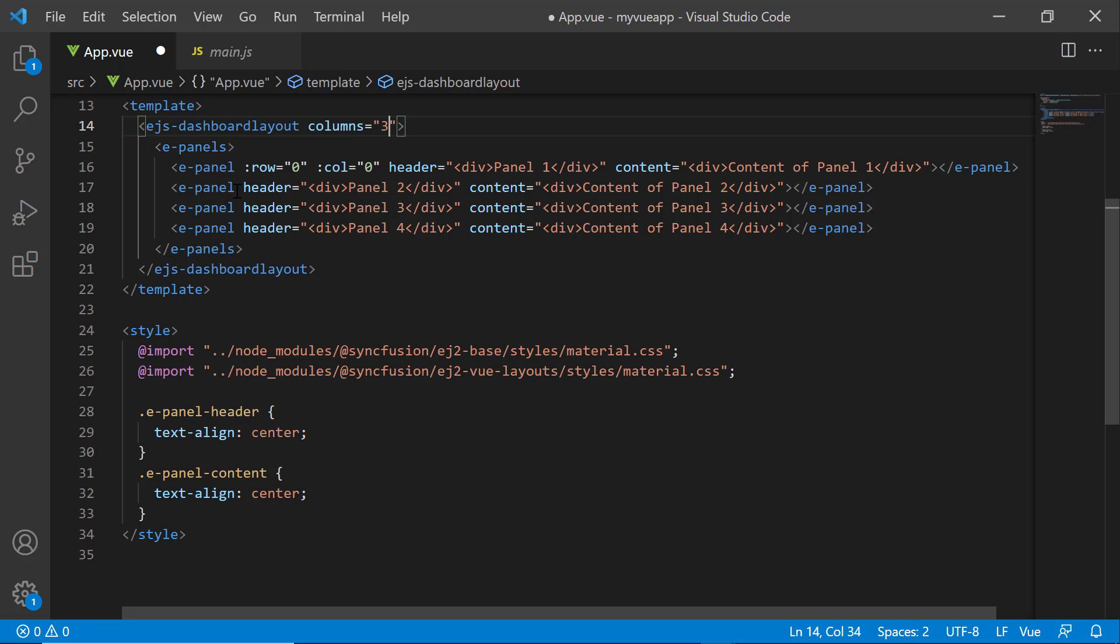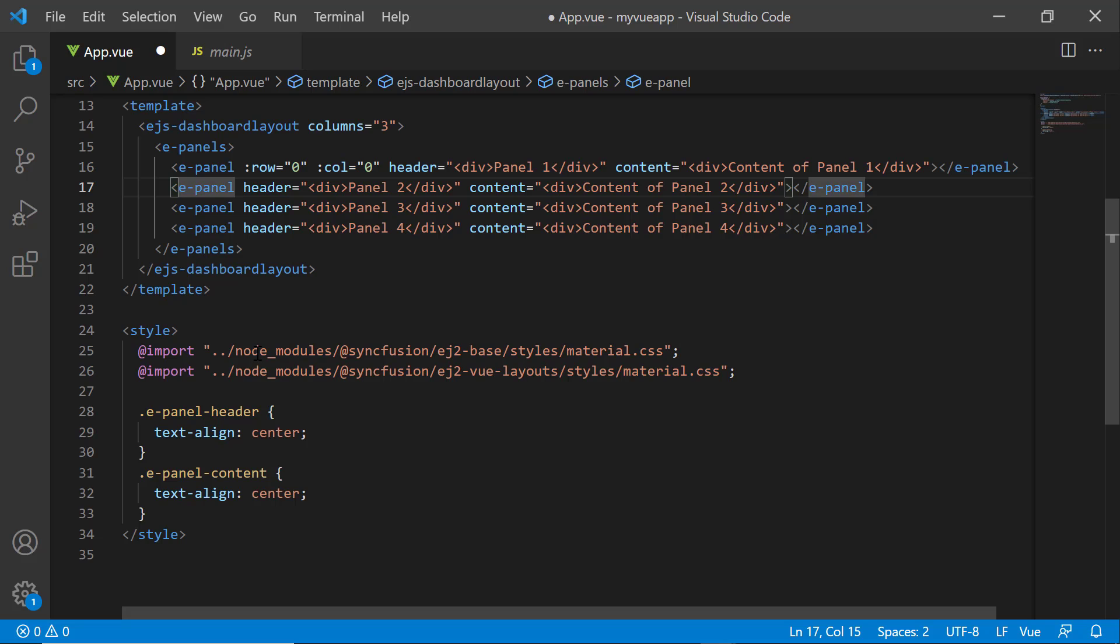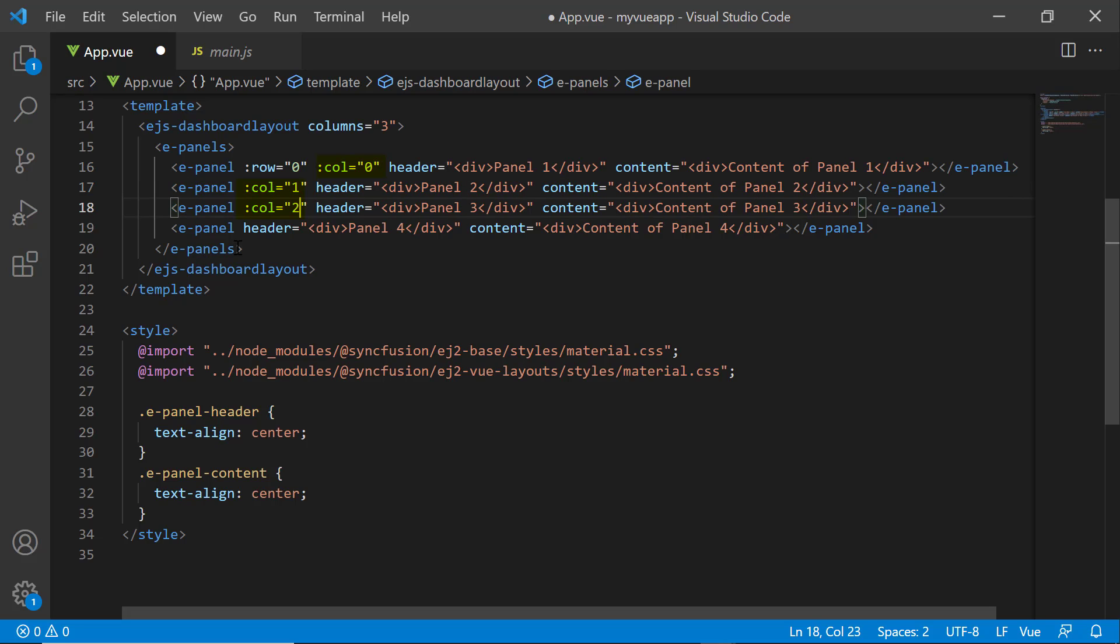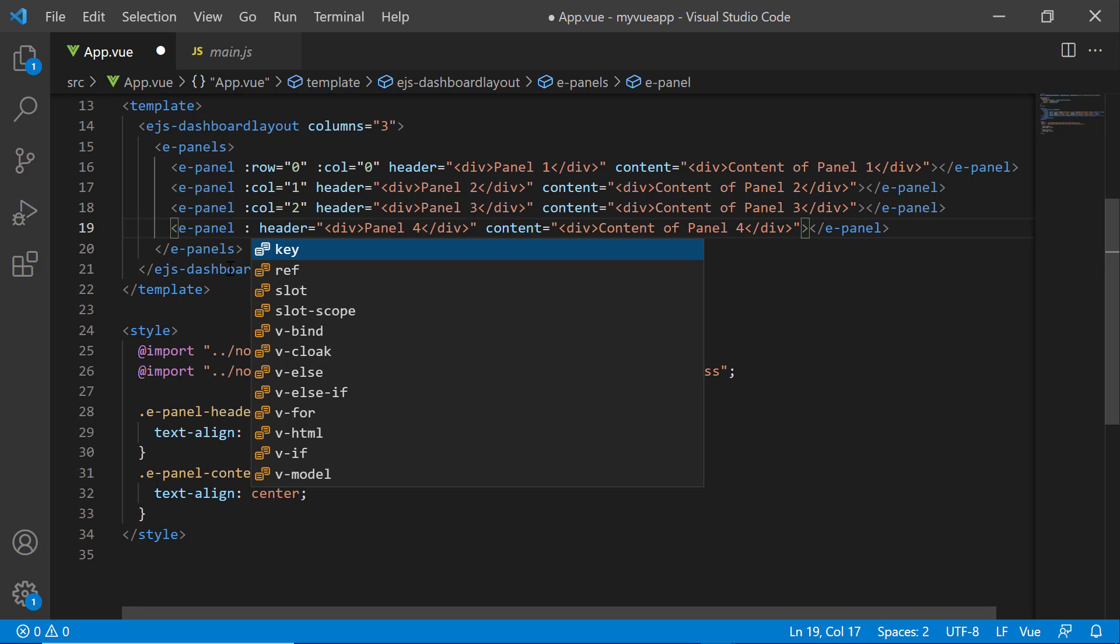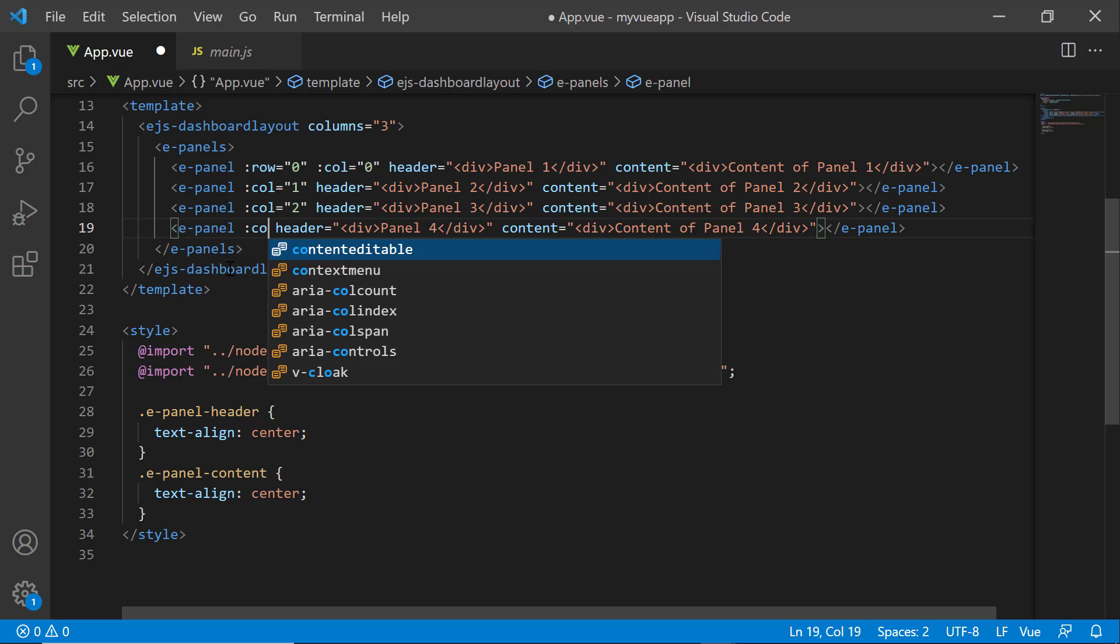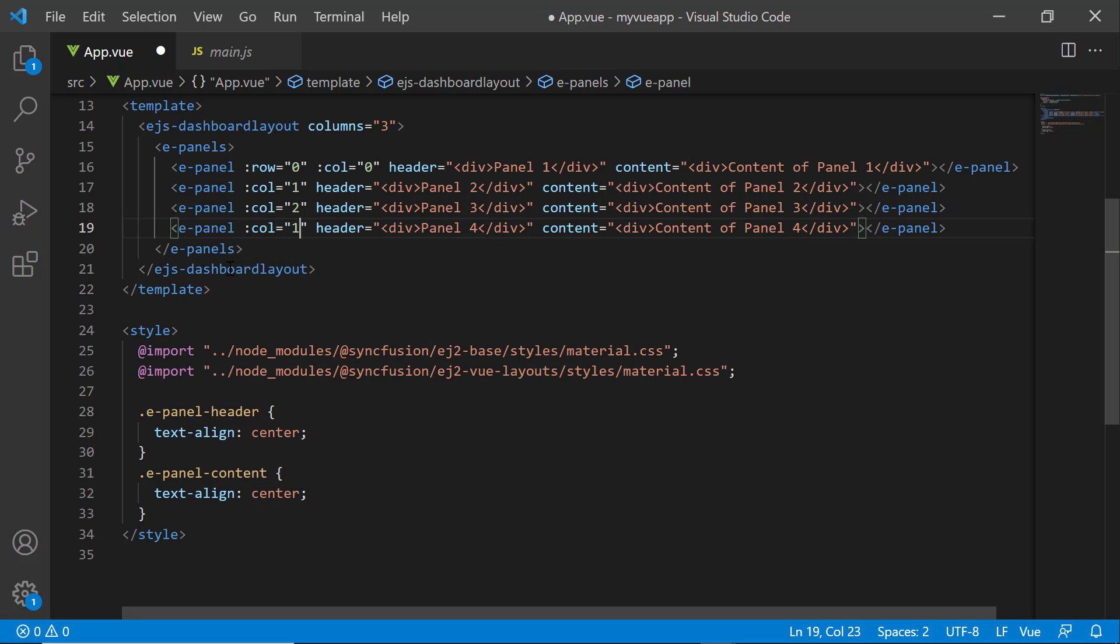Then, I need to set the column position for each panel to render it in the desired column. For example, if I want to render a panel in the first column of the dashboard, I set its column position to zero. Since the column position value starts from zero, I set column values to zero, one, and two for the first, second, and third panels, respectively. With only three columns created in the dashboard, I need to position the fourth panel within one of these columns. I add it to the second column by setting its value to one.